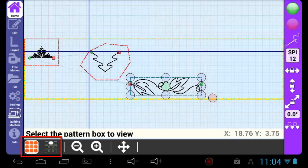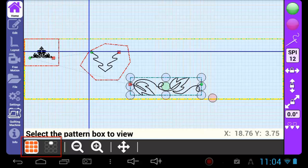The first two bottom icons control how you view the pattern boxes on your quilt area. This icon is the quilt area view,